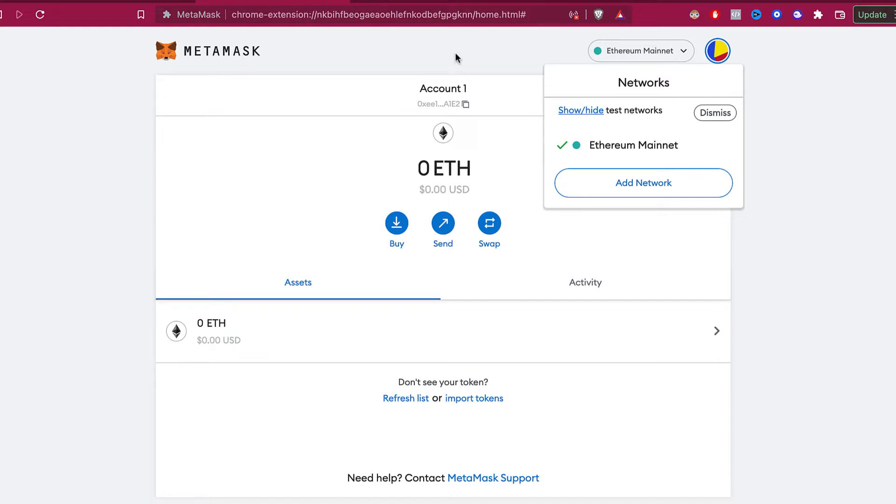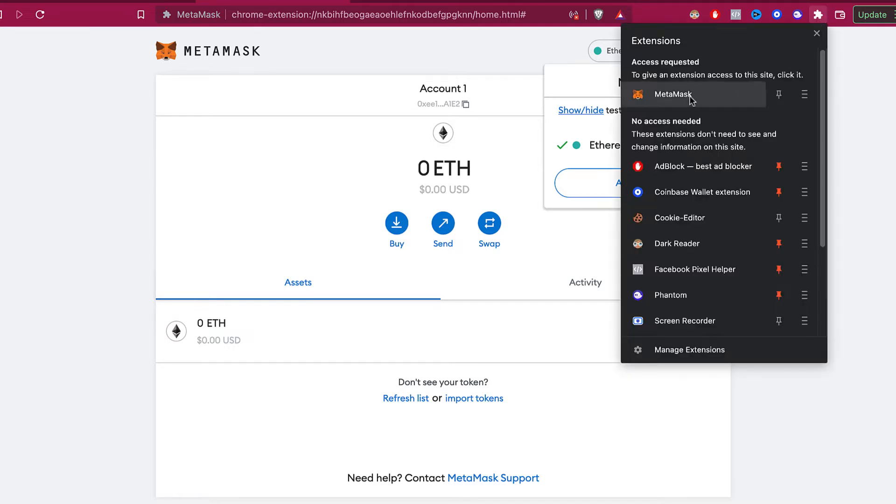So as you can see, I have my MetaMask added into my browser as an extension. So if I go into my extensions, you're going to see the MetaMask. I can just pin it so I can see it right above here.